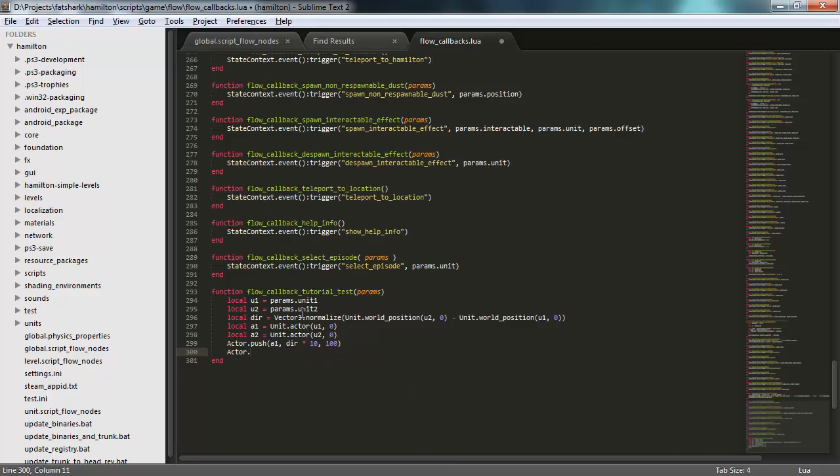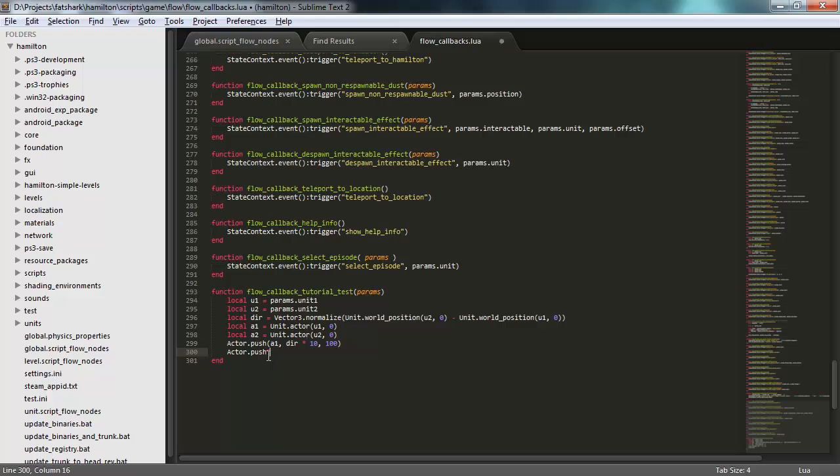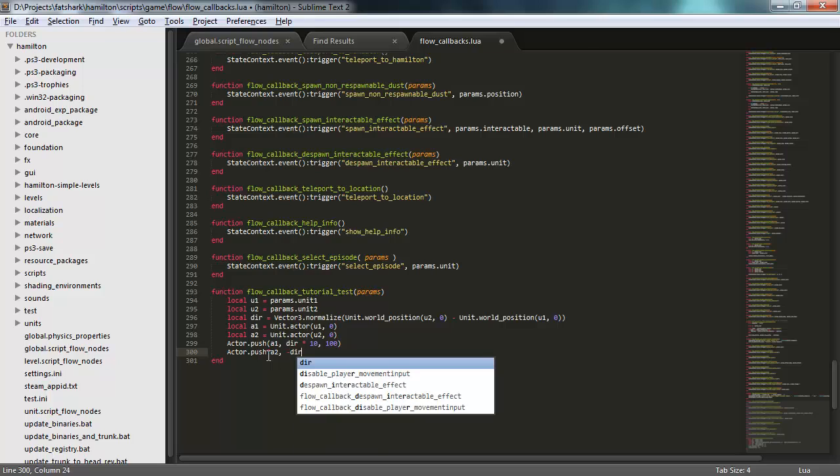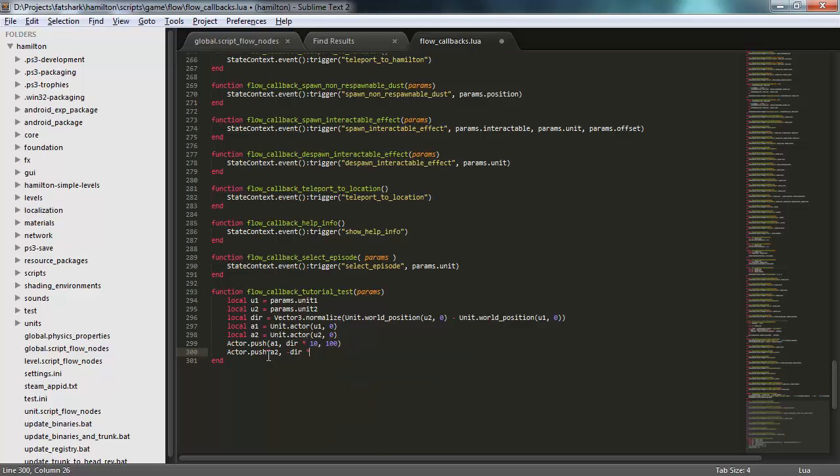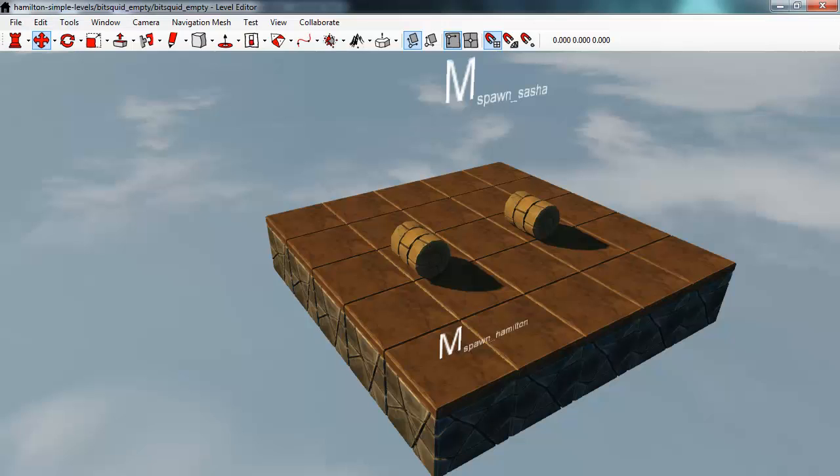...let's see, this is the direction from U1 to U2. So that's right. I push the other one here in the negative direction. So the result of this, if I'm correct, should be that I push the two units together. I give them a push towards each other. Let's save that and go back into the level editor.